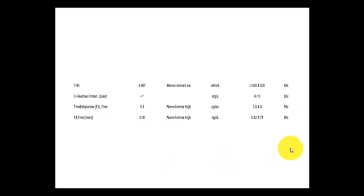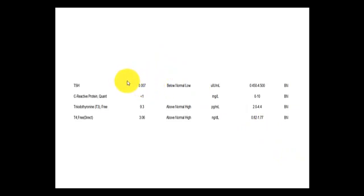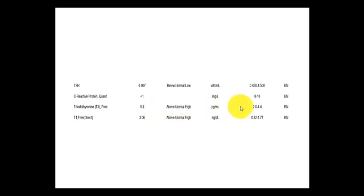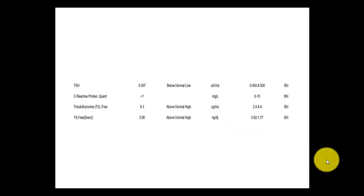Here's another report. This one is more closely associated with hyperthyroidism, as we see a depressed TSH. Sometimes it shows up as being even lower than this — a lot of times it'll be undetectable, like less than 0.001. Here we see the free T3 is elevated at 9.3, using a reference range of 2 to 4.4, and free T4 at 3.06. So both of these values will be elevated with any lab using the same units of measurement.